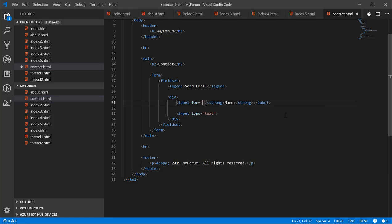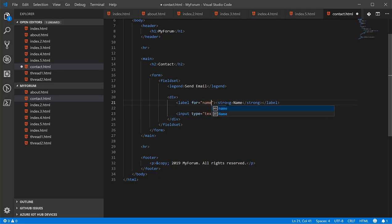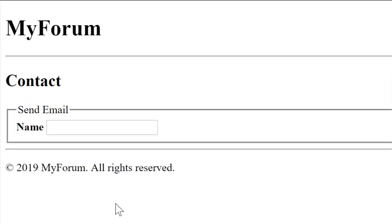Now we have a name field. Let's go ahead and use the for attribute now. This says what is this label for? We know it's for that input field, but how do we tell the browser that that label is for the input field? We use a special attribute called an ID. We'll give it an ID of name. This uniquely identifies the input field with a name. There can only be one field with this ID. The ID must be unique within the page.